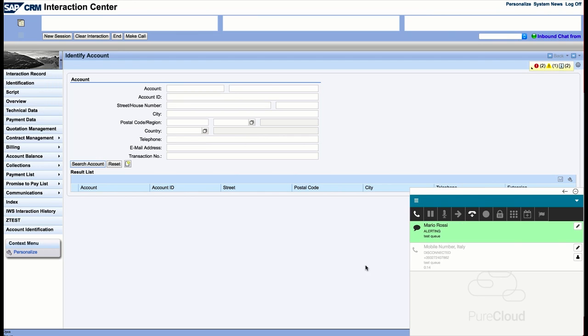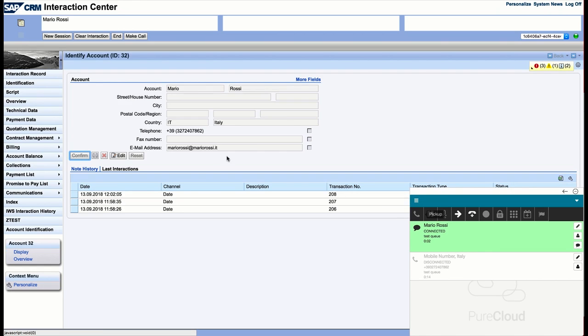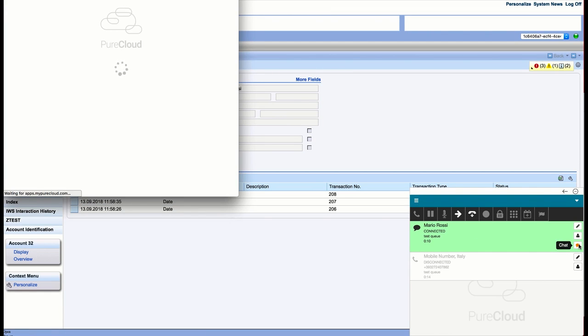In the next example, we will simulate a chat interaction from a known customer. As soon as the agent accepts the chat from the PureCloud widget, a search is started inside SAP.